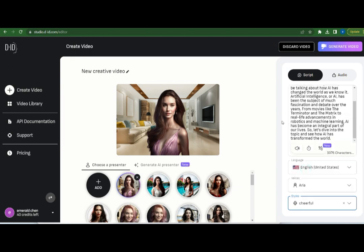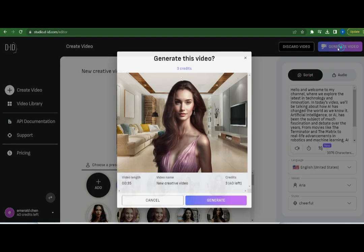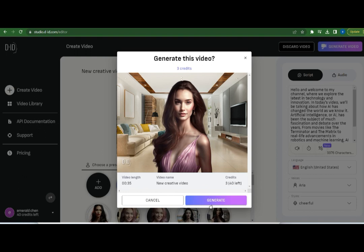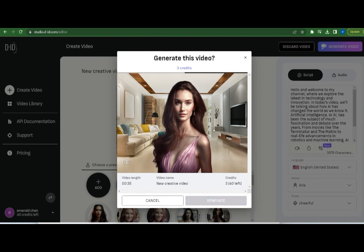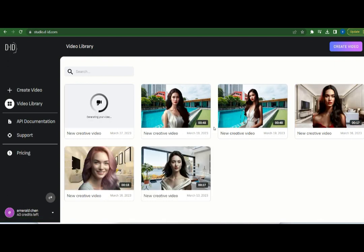You can select different speaking styles like cheerful, friendly, etc. I chose cheerful and then listened to the voice. Hello and welcome to my channel, where we explore the latest in technology and innovation. If this is the voice you want, then click on generate video and click generate. Wait for a while and then your video is ready to download.